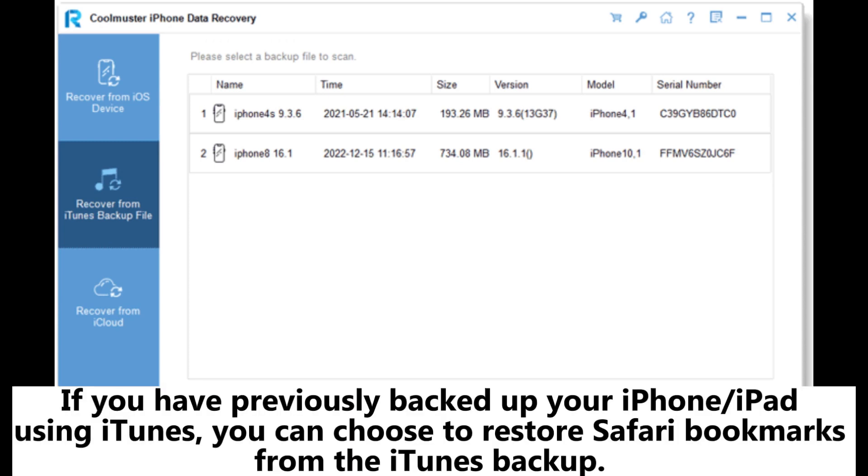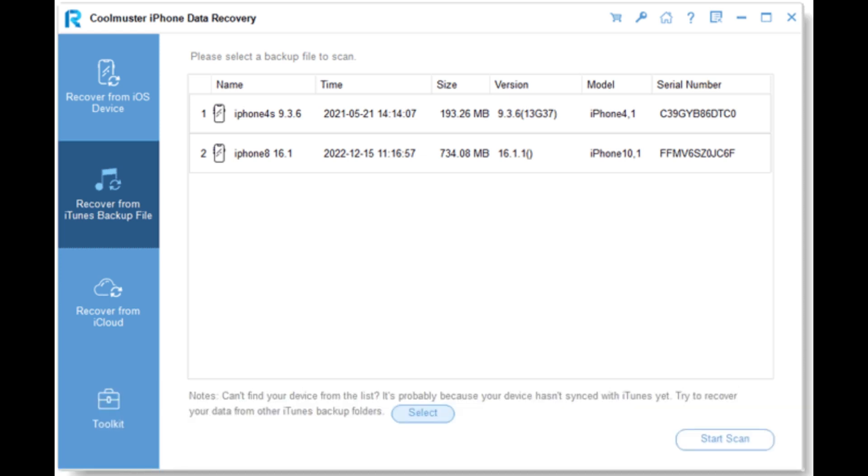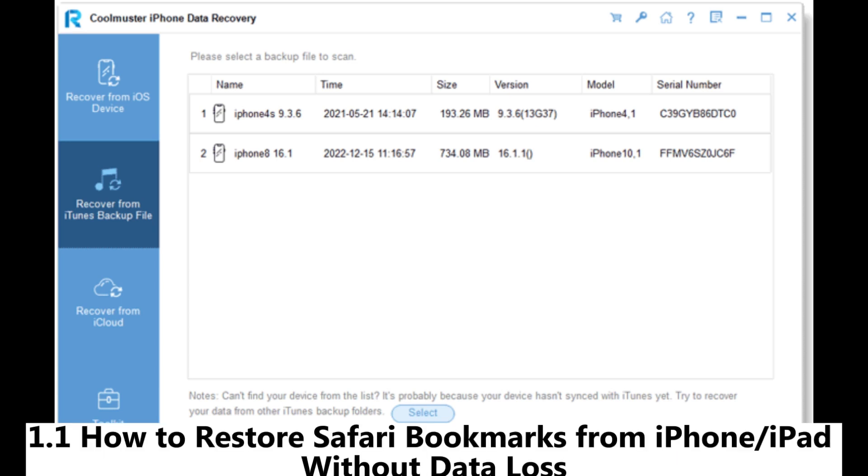Part one: How to recover Safari bookmarks from iPhone or iPad from iTunes backup. If you have previously backed up your iPhone or iPad using iTunes, you can choose to restore Safari bookmarks from the iTunes backup. Here are two ways to do it.